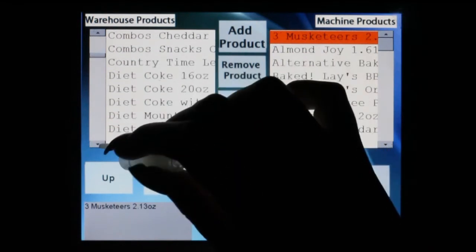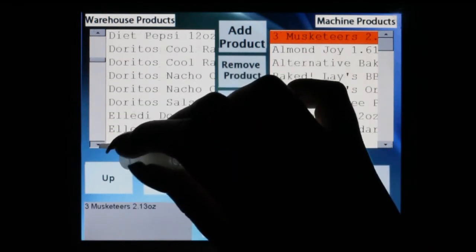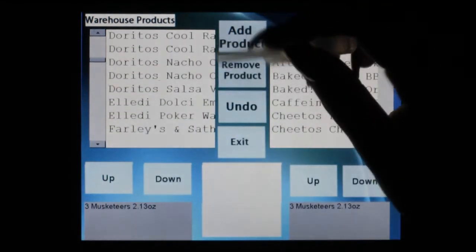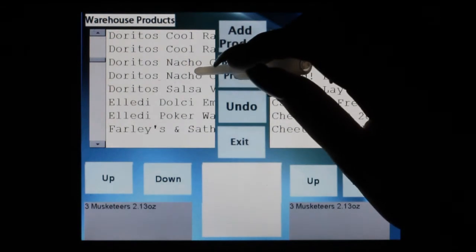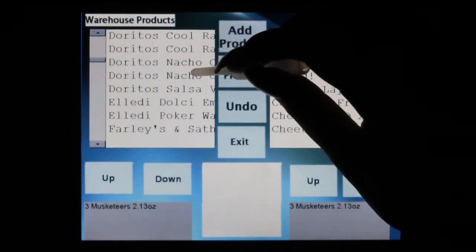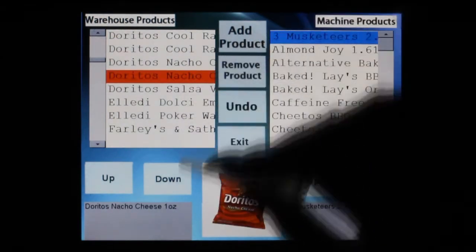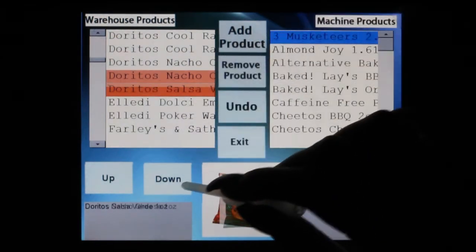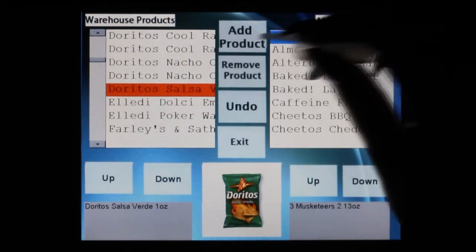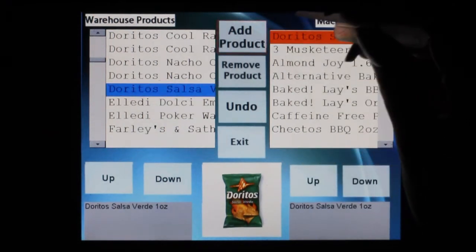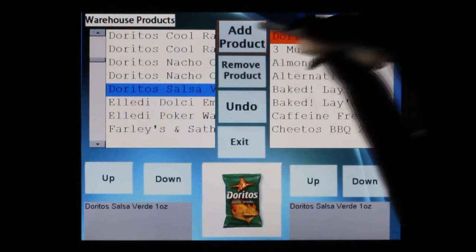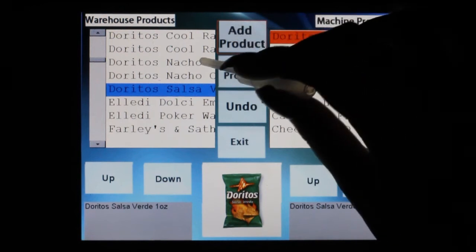To navigate through your products, you will either use the scroll bar next to the list or the up and down buttons below each list. You can use the buttons in the middle of the screen to add or remove a product.